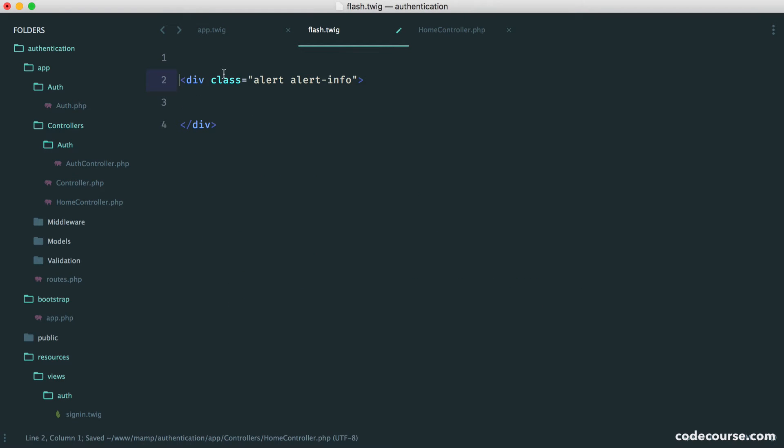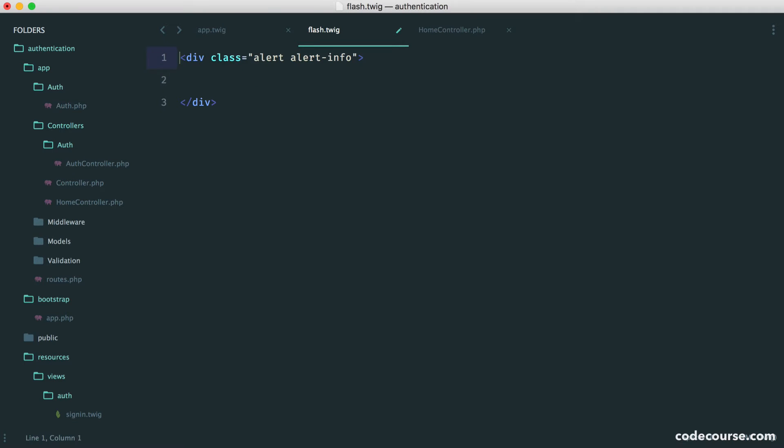Over in flash, we want to wrap this in a conditional. Where are we getting flash from? How can we access this from our templates? Well, of course, we have this in our container. But we want to share this with all of our views.